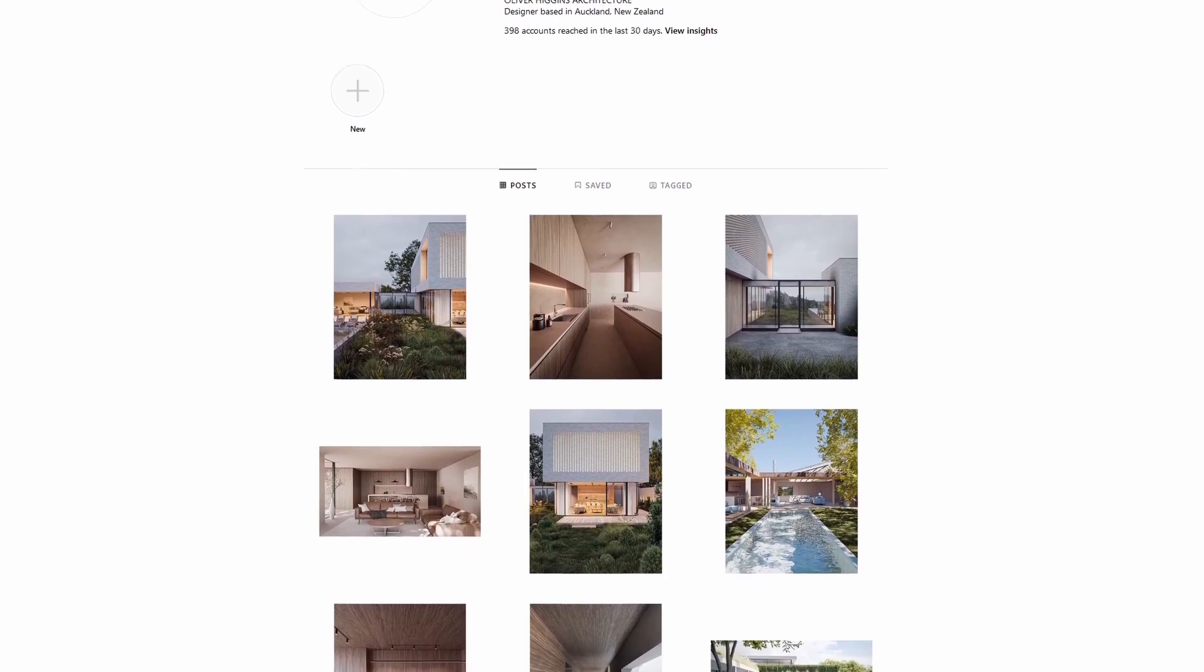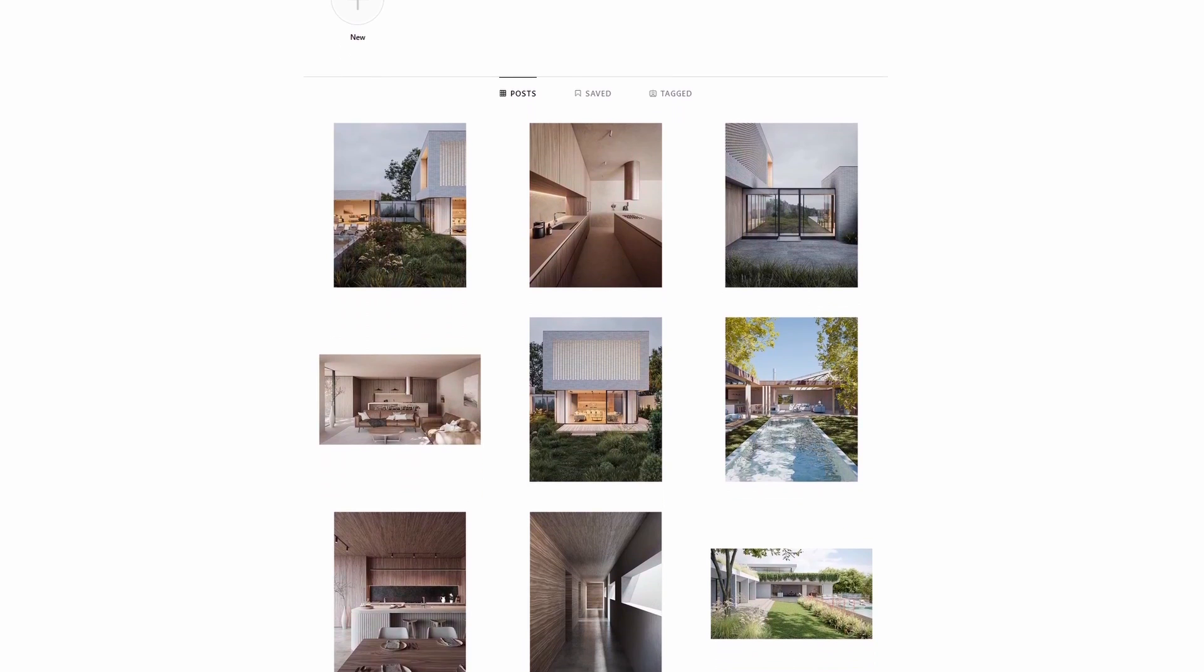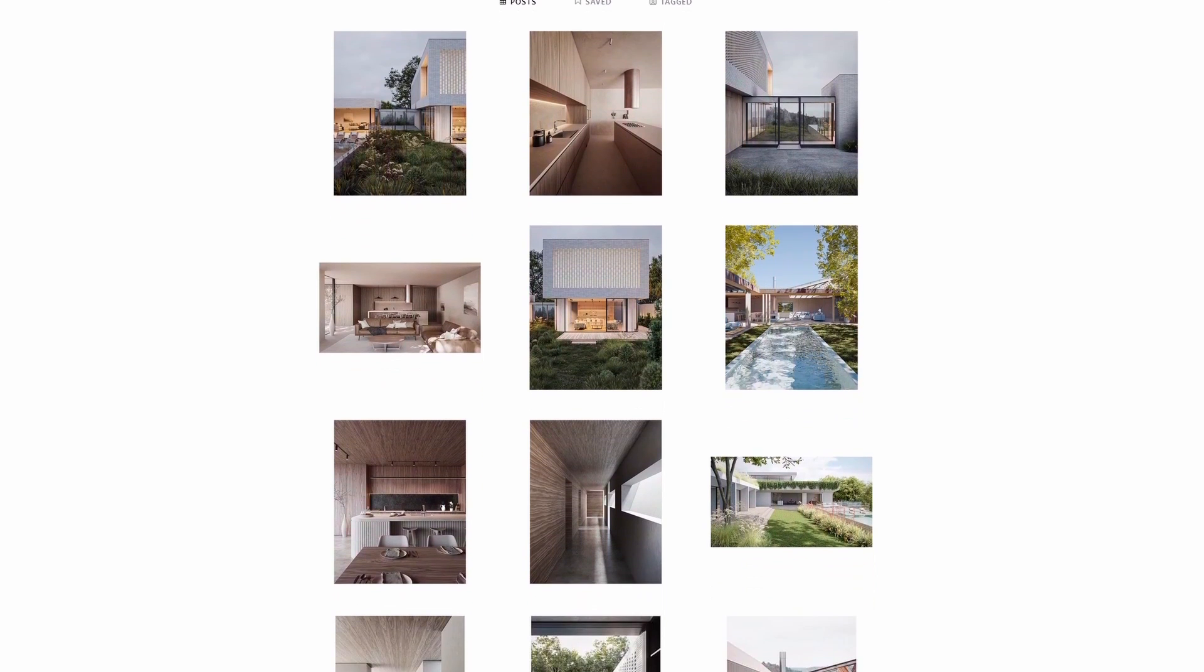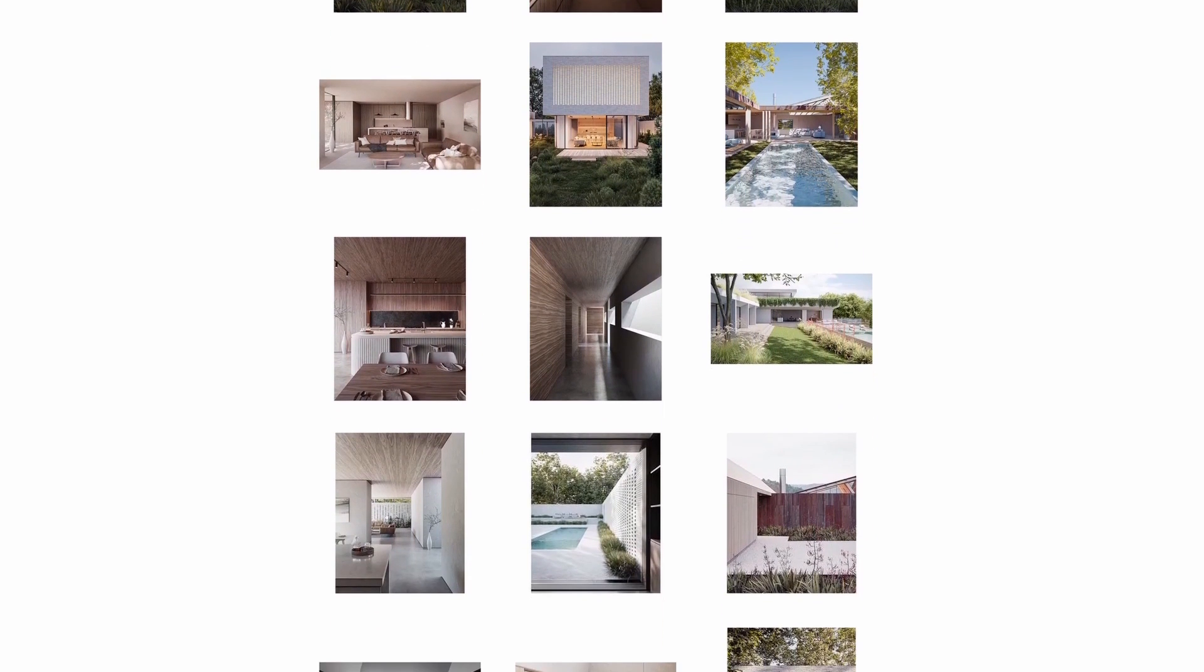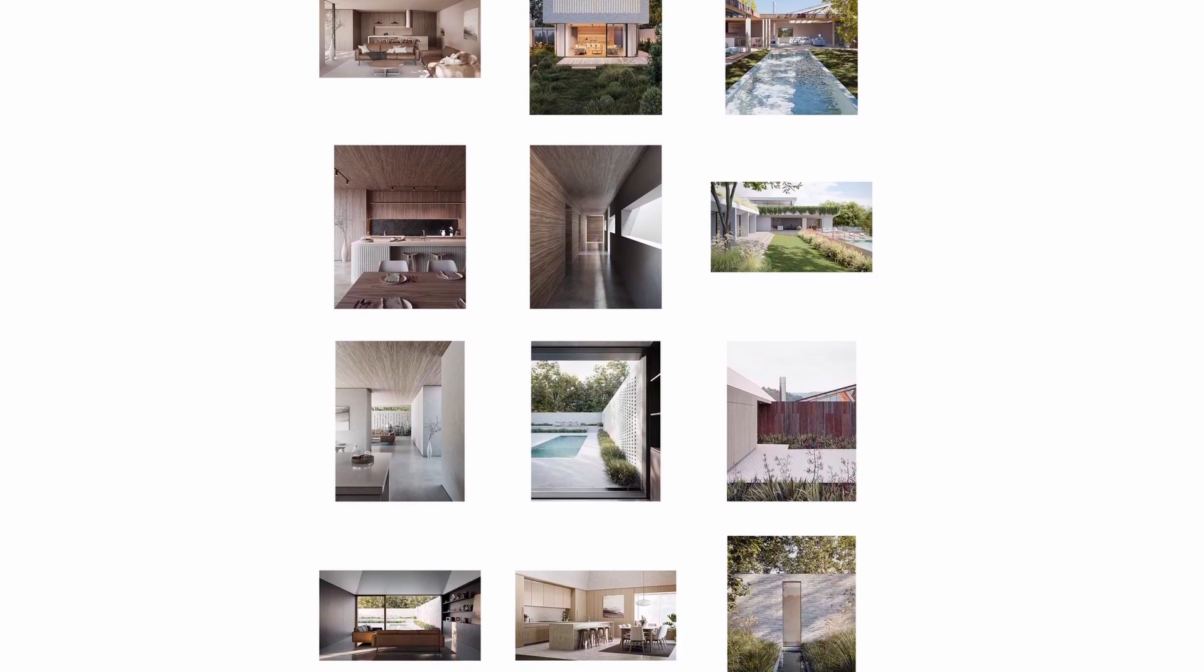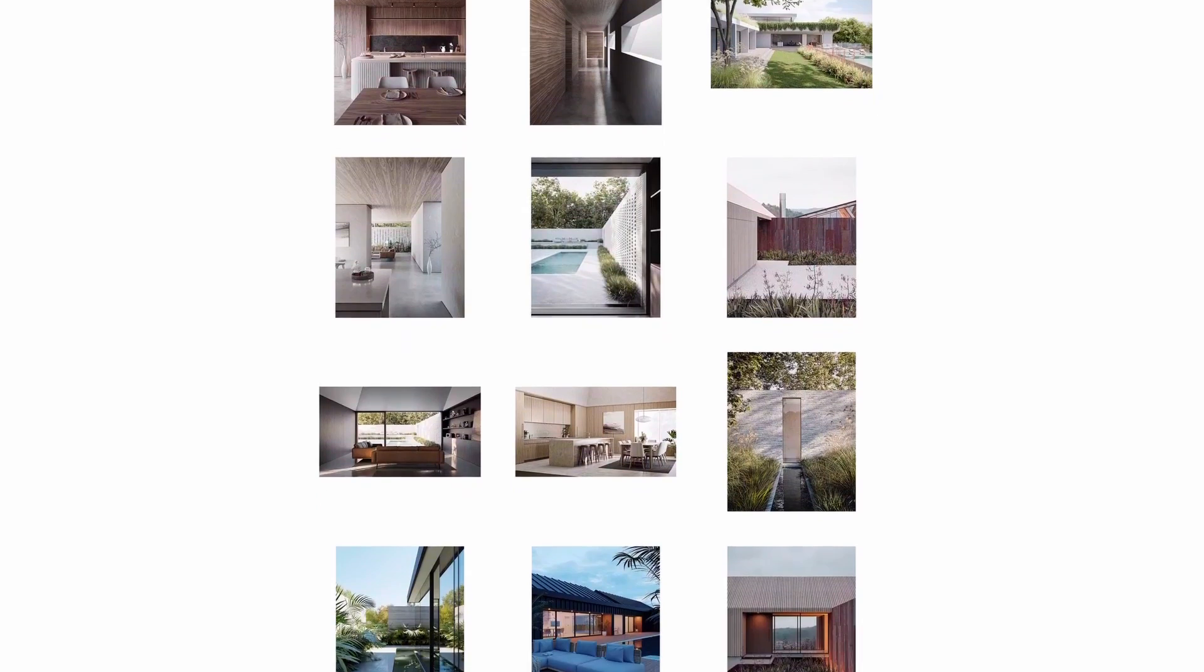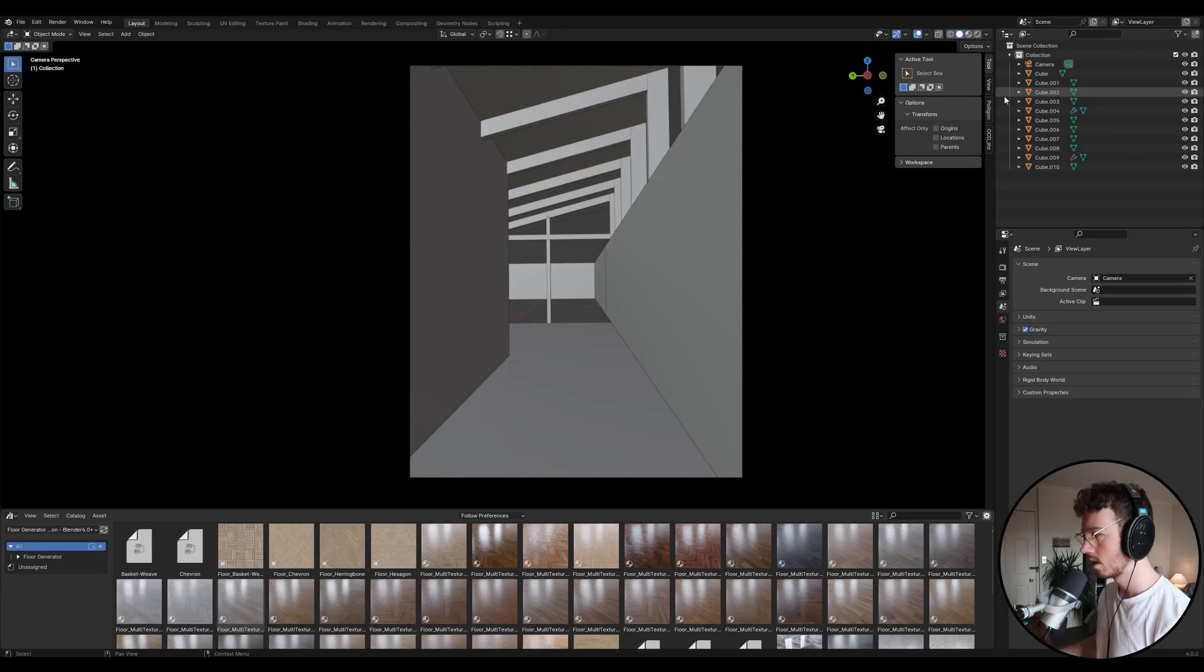For episode 2 of this Blender Beginners interior course, I'm going to be taking you guys through how I model and texture a floor. I'm going to be taking you through a few different options. One option is completely free. Another option is I'm going to be using a plugin that is just a huge time saver and the quality is really good. So let's jump into it. Also, if you're new to my channel, my name is Oliver. Check out my work at Oliver Higgins Architecture on Instagram if you want to see what kind of work I do as a professional. I'm a designer by trade, but I got really interested in rendering. Started using Blender and it's been really good.